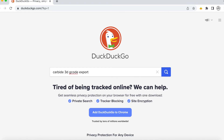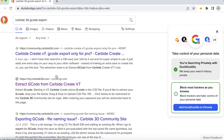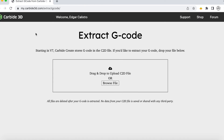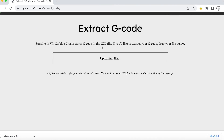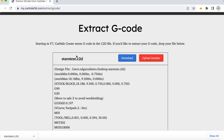If you go to any web browser — DuckDuckGo, Google — and type in 'Carbide 3D G-code export,' you're going to find this link: Extract G-code from Carbide Create version 7. Once you click on that link you'll be taken to Carbide 3D's website. On this website you get an Extract G-code option. Go ahead and browse for your file, drop in your C2D file, and you're able to extract the G-code. Download it — you can see it is the .nc file, the G-code. That is a way for you to still extract the G-code from your C2D file.